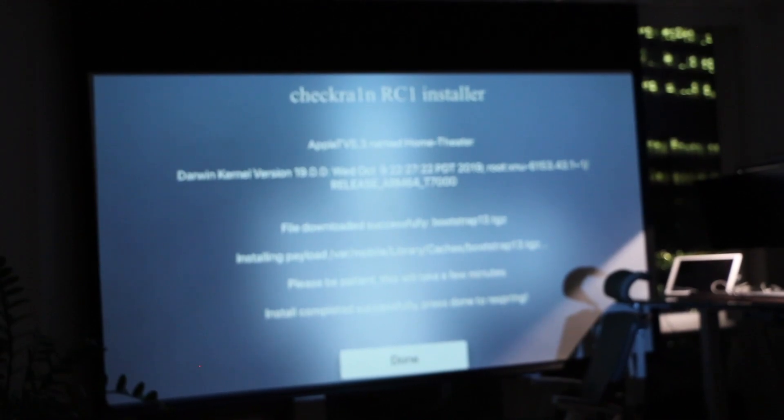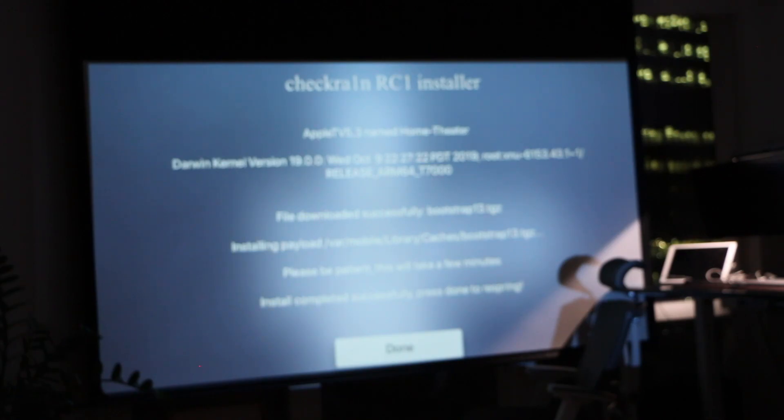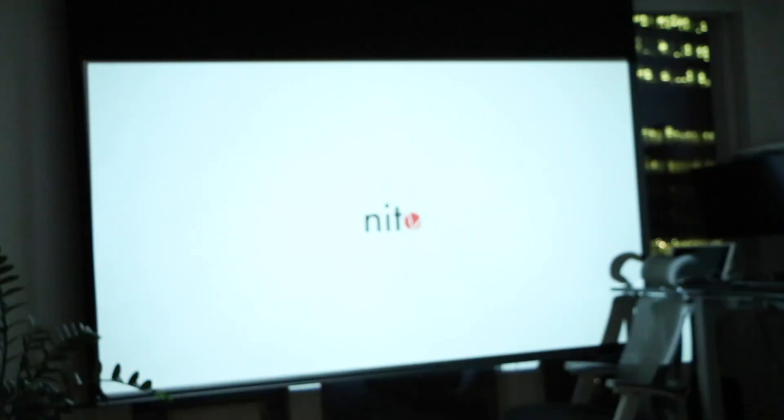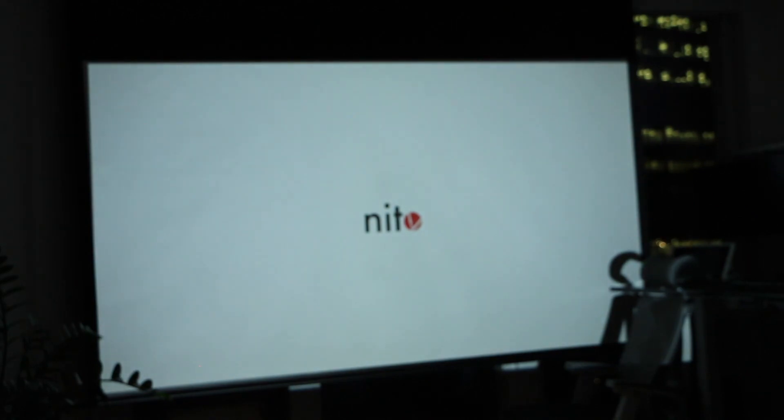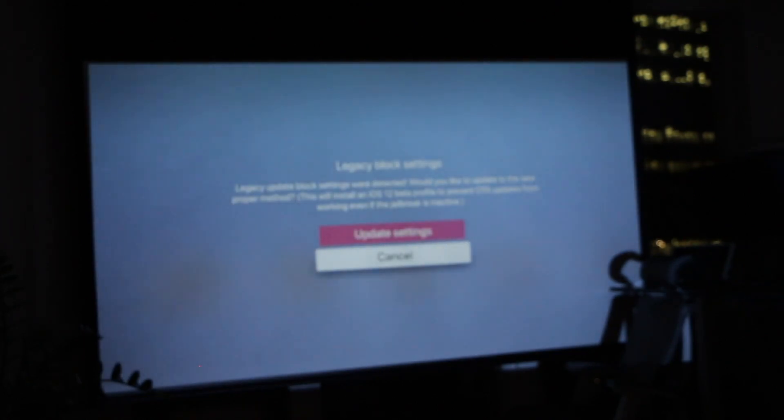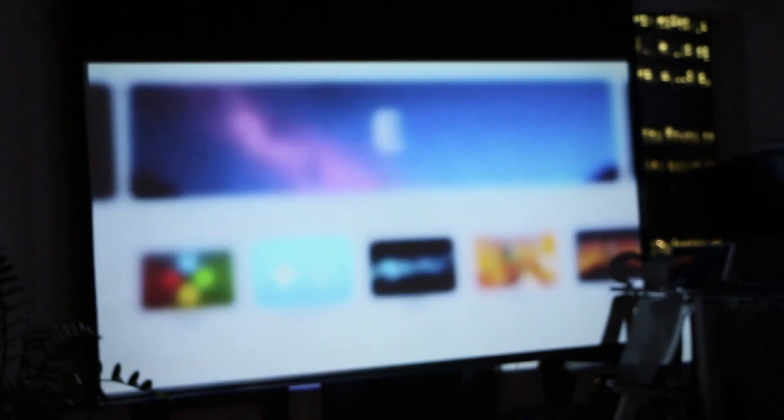As you see, we have a 110-inch screen in the living room and it states here that the checkra1n RC1 installer is there. You hit Done. Let's make it a little darker for you. Now what it's doing is it's rebooting and it's going to install the jailbreak. This projector is really good. We're able to turn our condo into a home theater, which is very hard to do. As you see, NeedleTV is exactly on, and we do update.